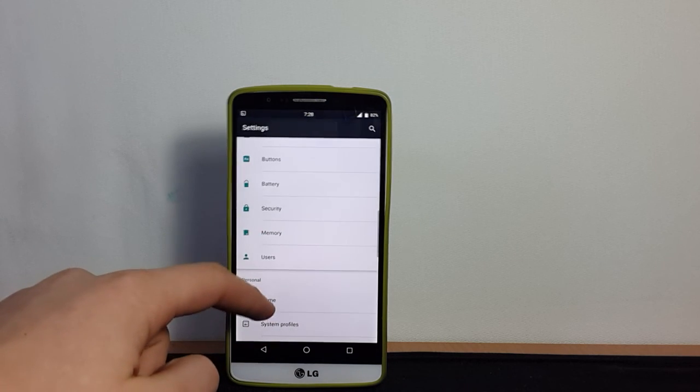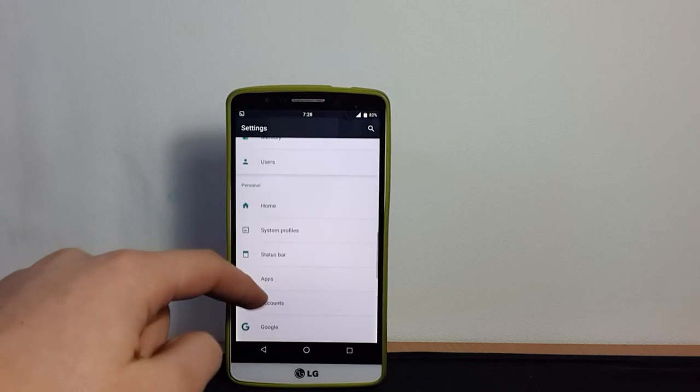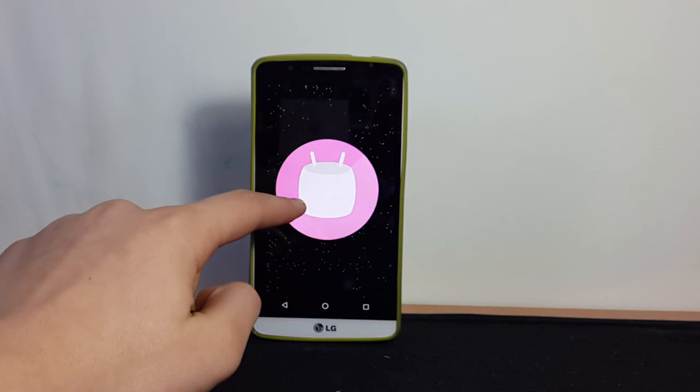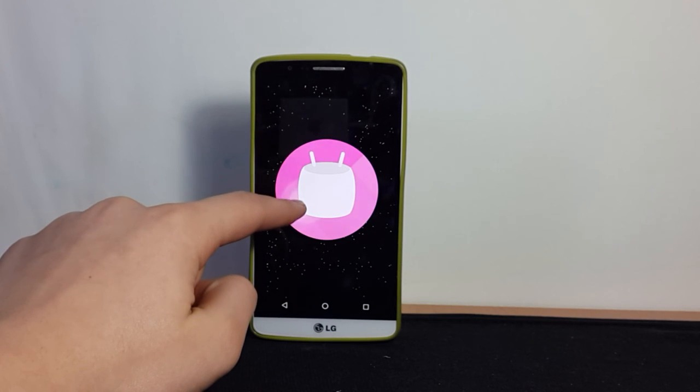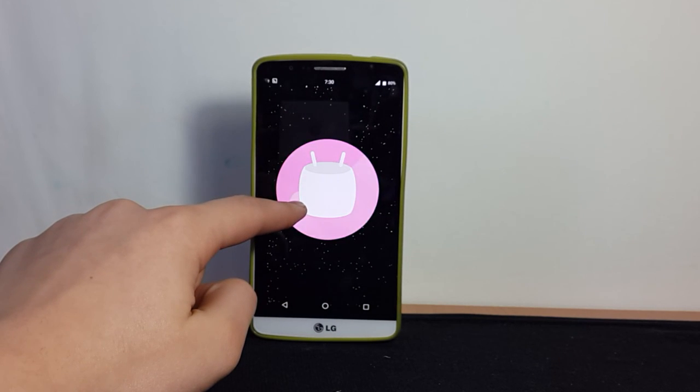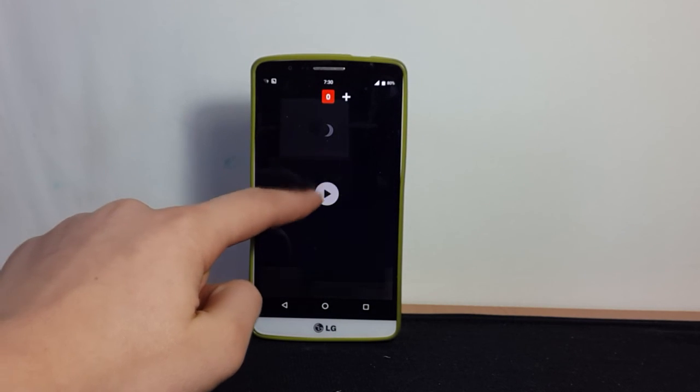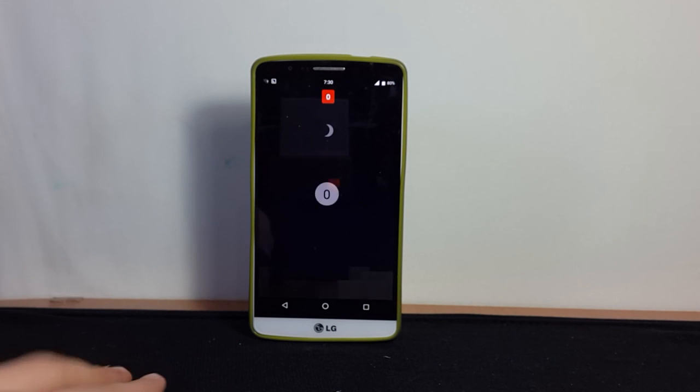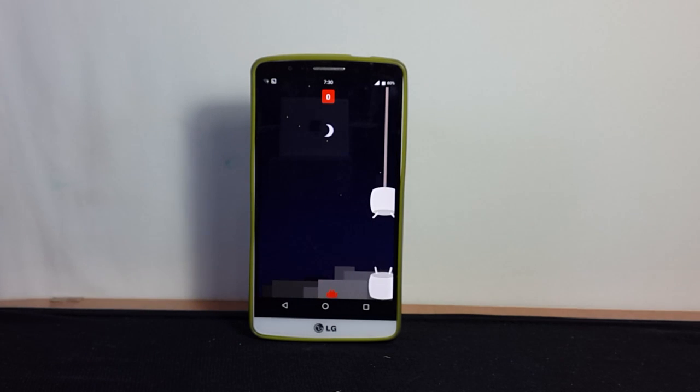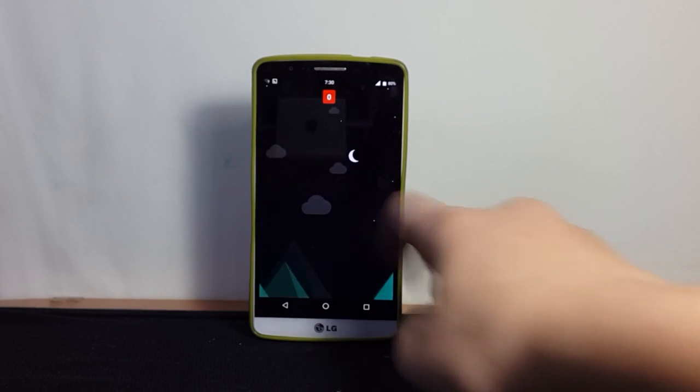We can't judge battery life at this stage since the ROM is not stable yet, so we'll have to wait until it becomes stable. But overall, for those who want to check out Marshmallow, this ROM is the best bet for now.